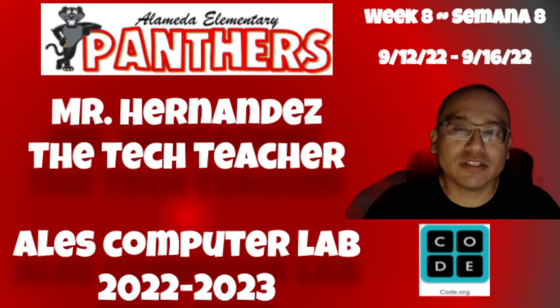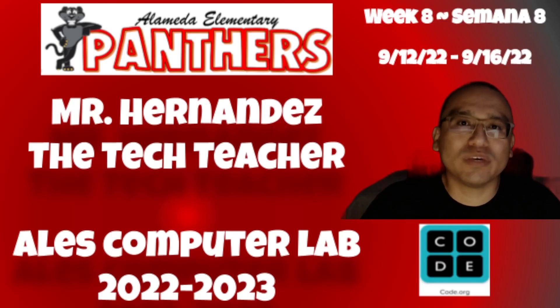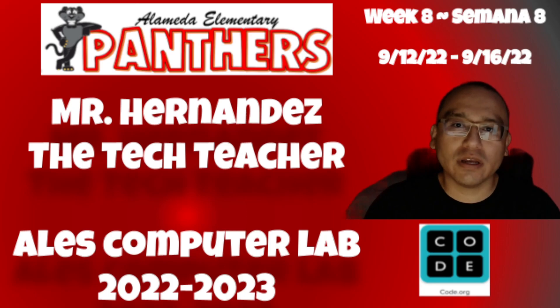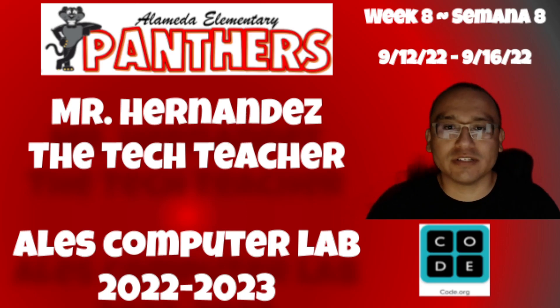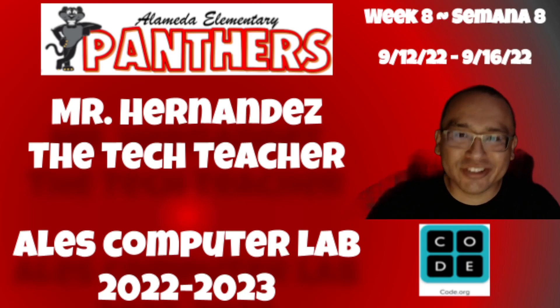Hello Panthers, this is Mr. Nunnos, the Tech Teacher, and this is Week 8 Code.org. This is for 3rd, 4th, and 5th graders. Let's get started.